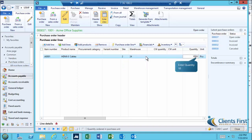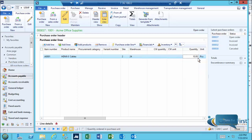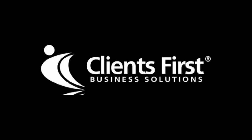Notice how Site 2 auto-fills in after entering the quantity. This concludes Part 1. Please move on to Part 2 to see how to use the mobile device portal.